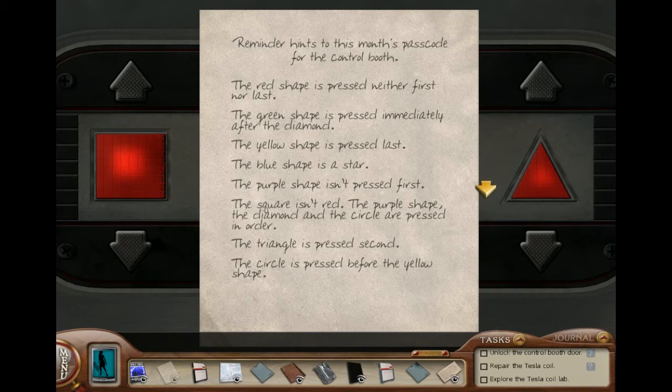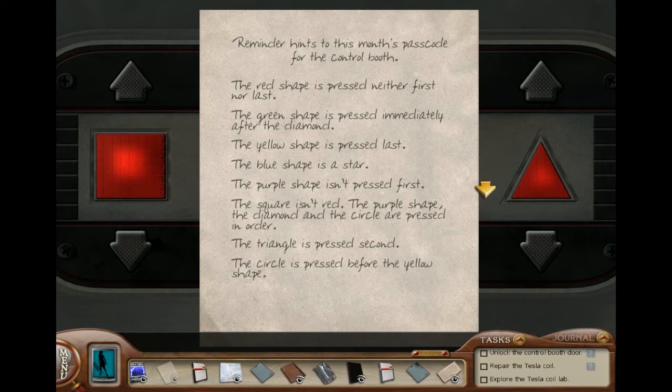The blue shape is a star — that helps. The blue is the star. Which means the star is also not last. The purple shape isn't pressed first — purple is not first. Which means the blue shape has to be pressed first according to my little chart, and since the blue shape is the star, the star is pressed first.